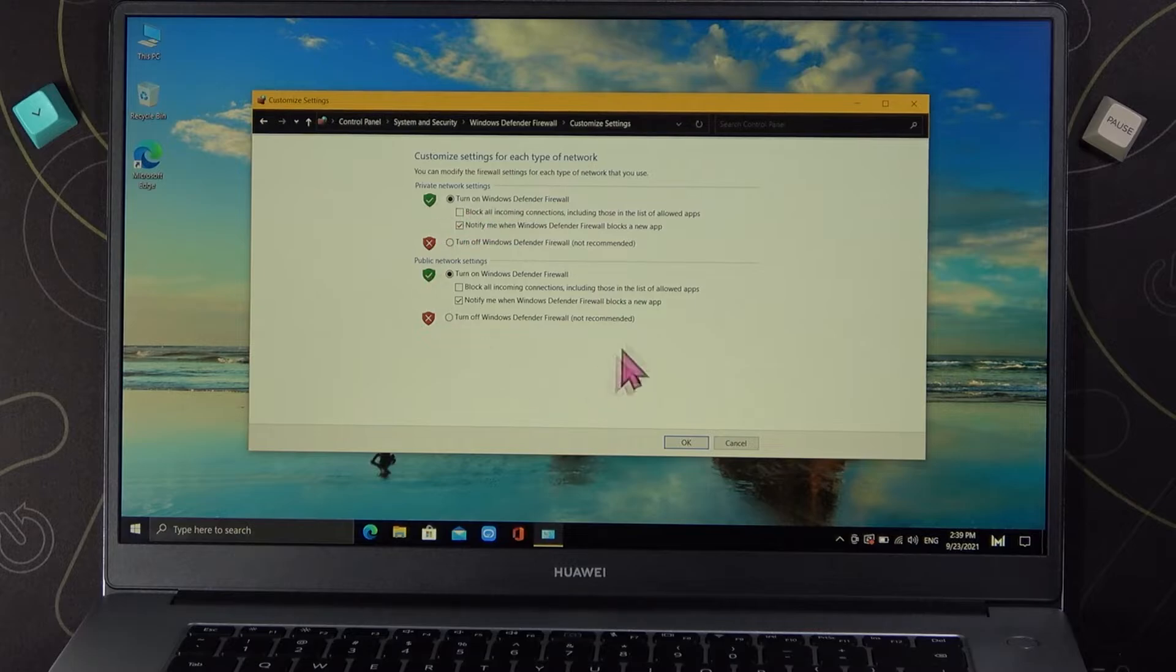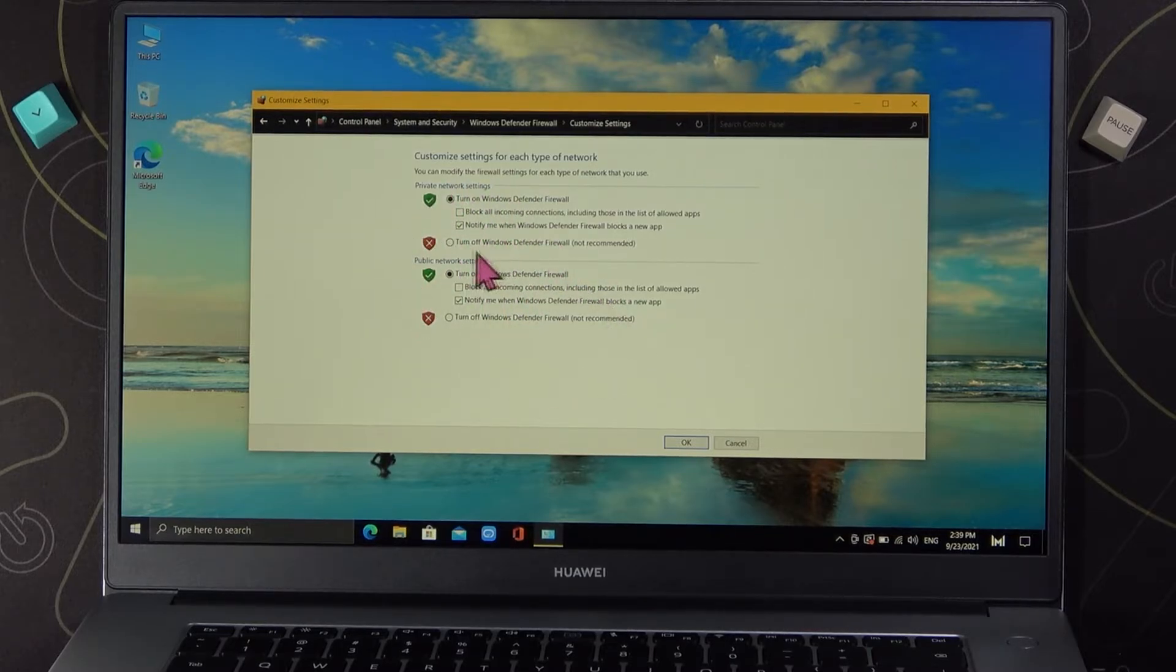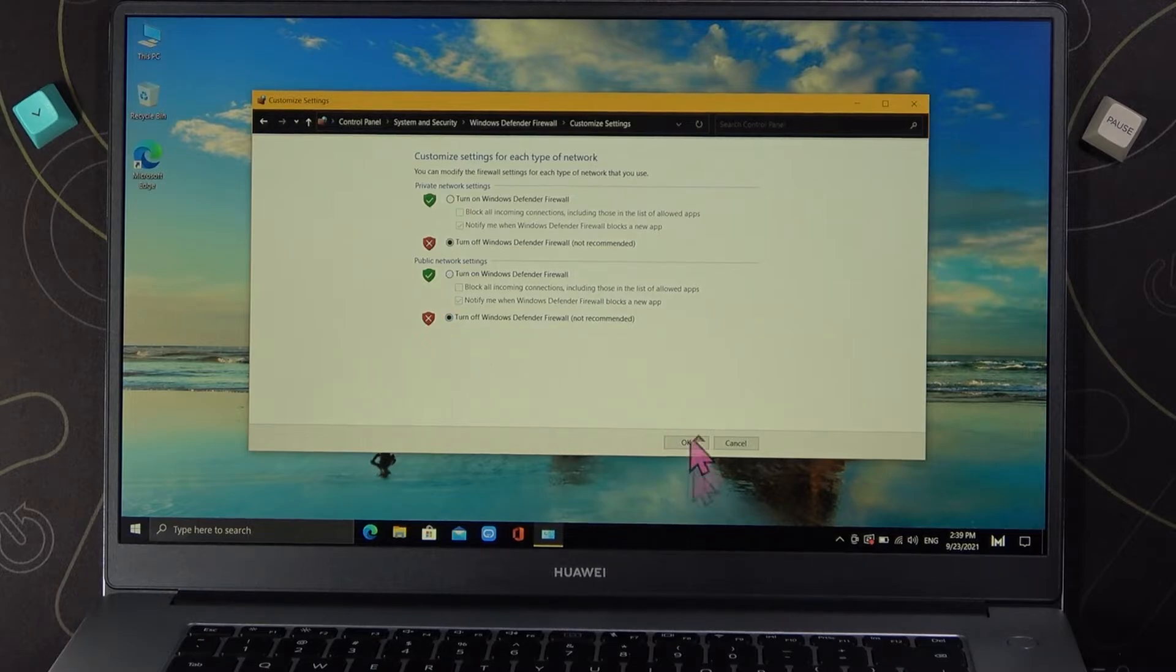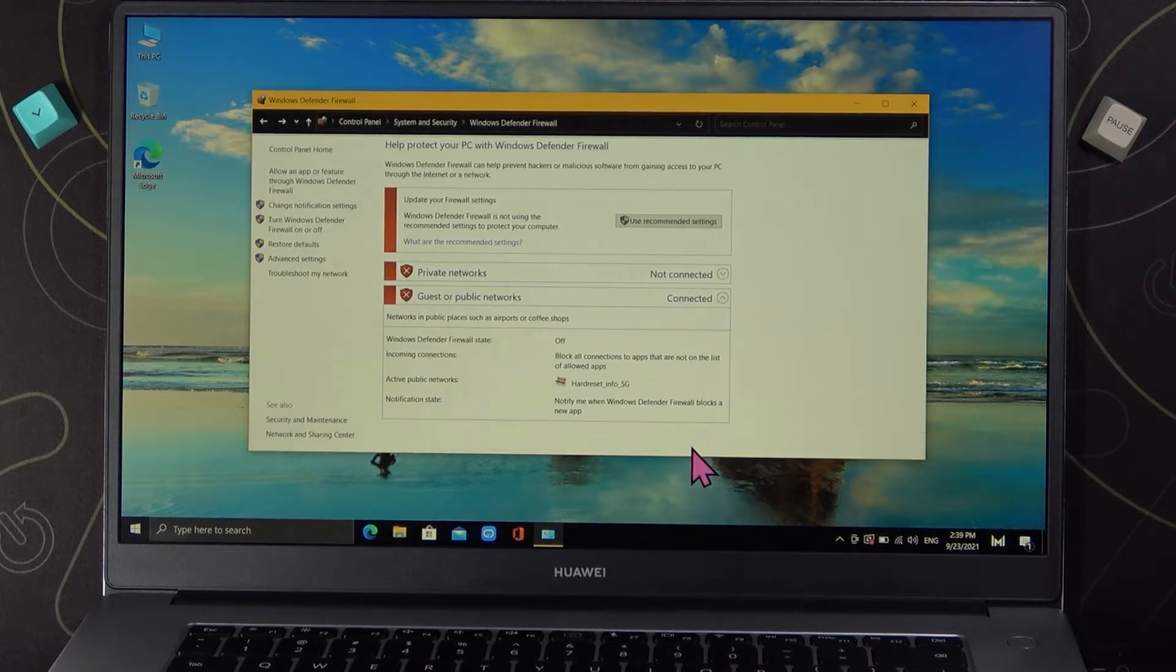In order to turn it off for the public and the private networks you have to select these options right here. Then click OK to confirm.